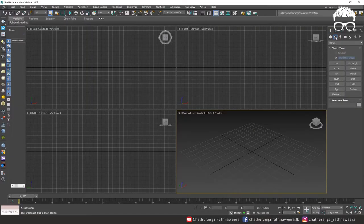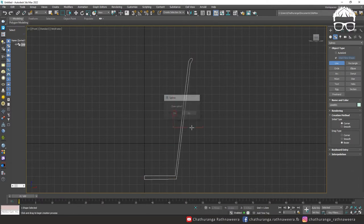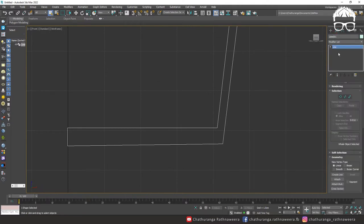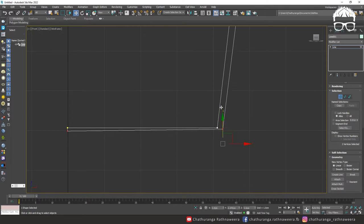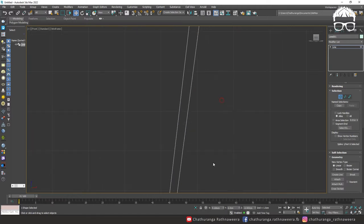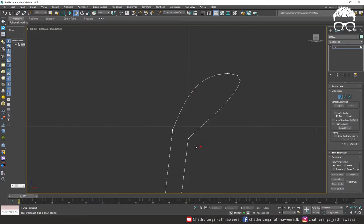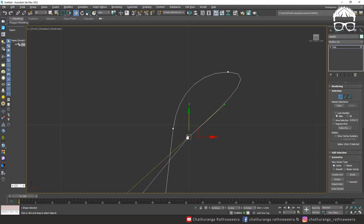I am going to show you the line tool. You can use your shape. If you have a corner point, you can see the corner. If you have a chance to create a corner, you can see the corner.